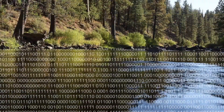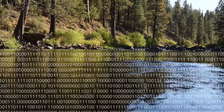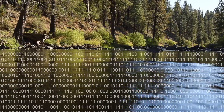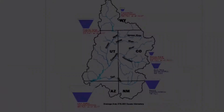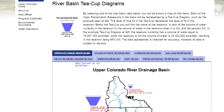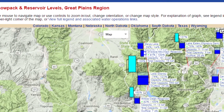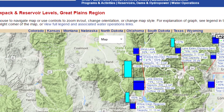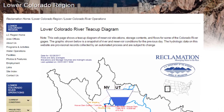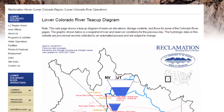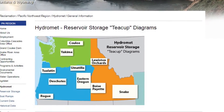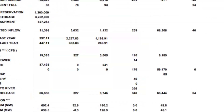It's also important for Reclamation to share data with our partners, stakeholders, and the public. But until now, sharing has been inconsistent across Reclamation's five regions. Each region had separate data pages and data was posted in a variety of formats. And the data was often hard to transfer into analysis programs, models, or other tools.